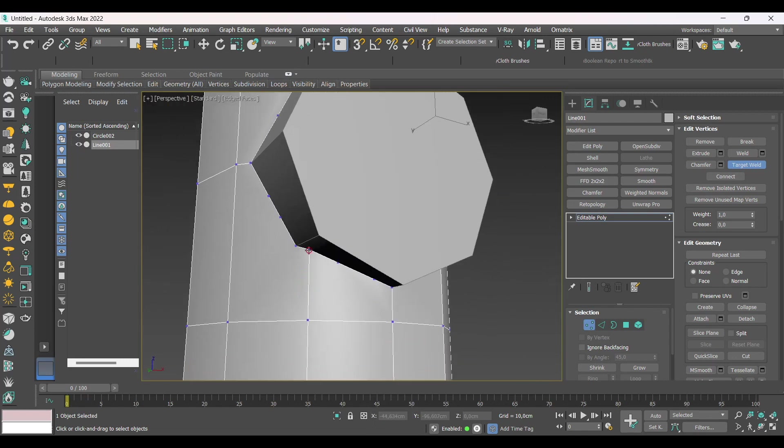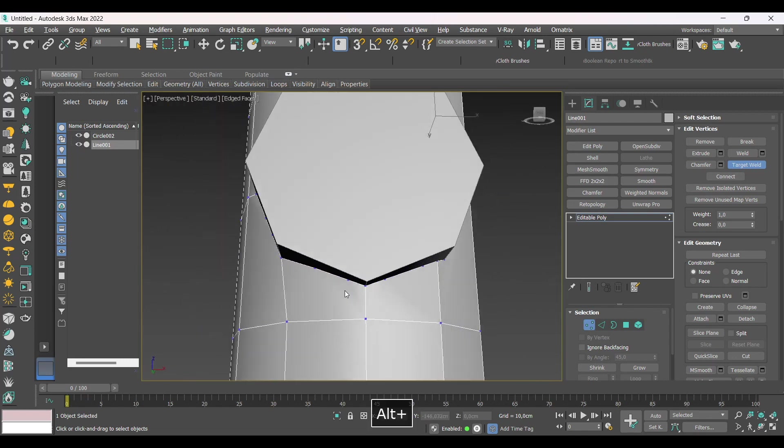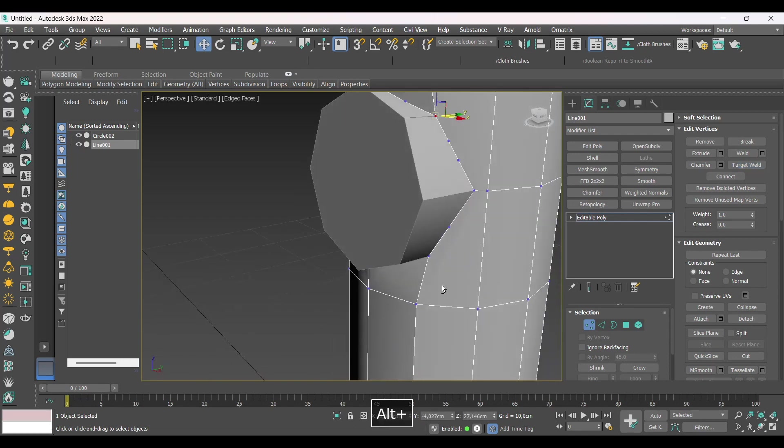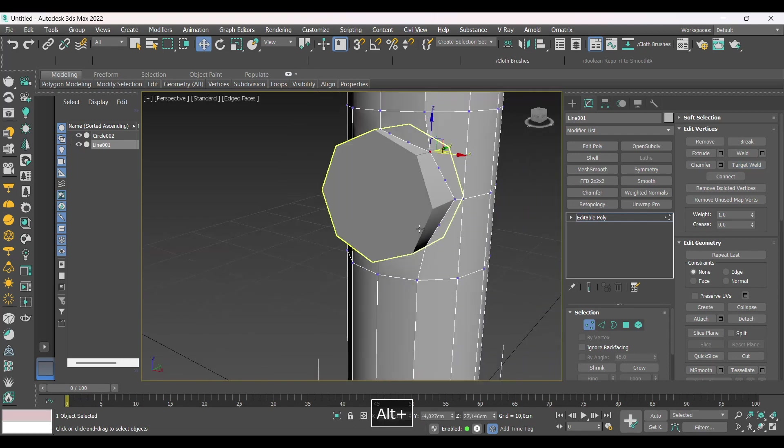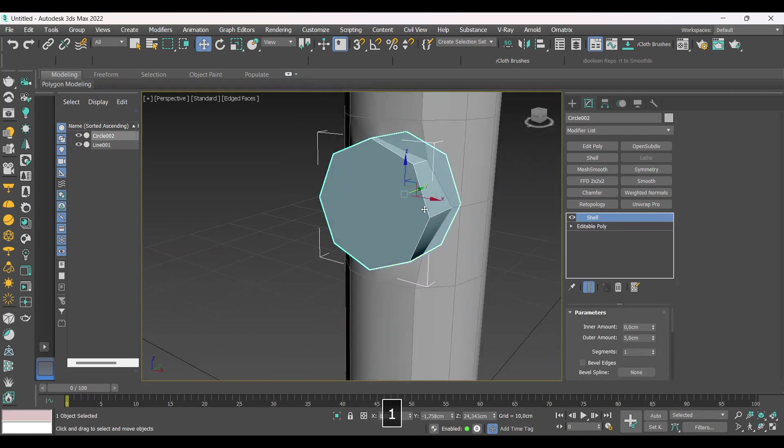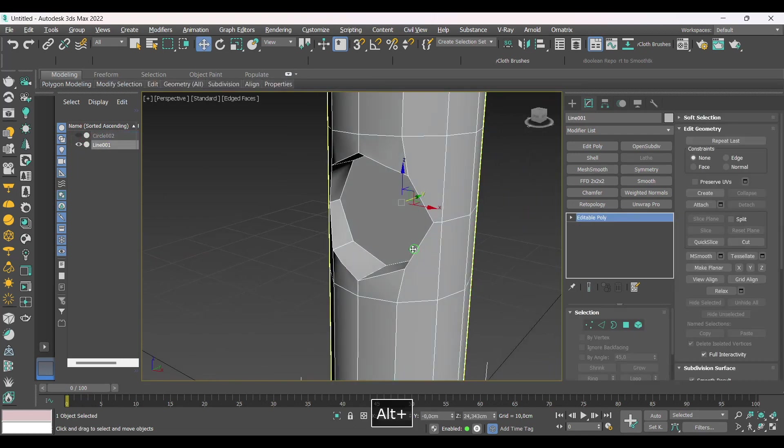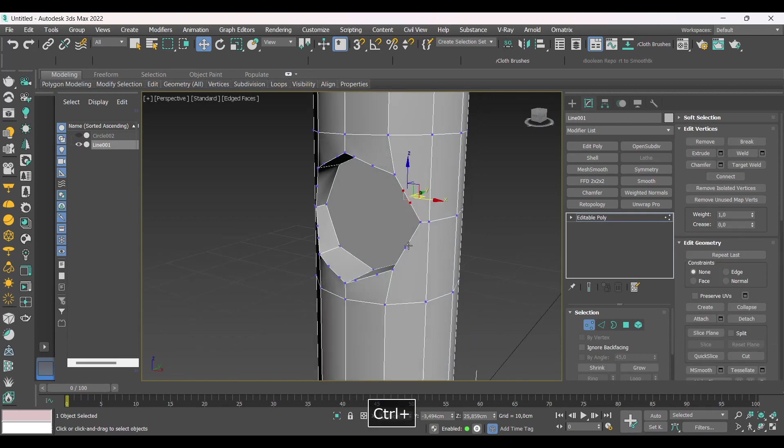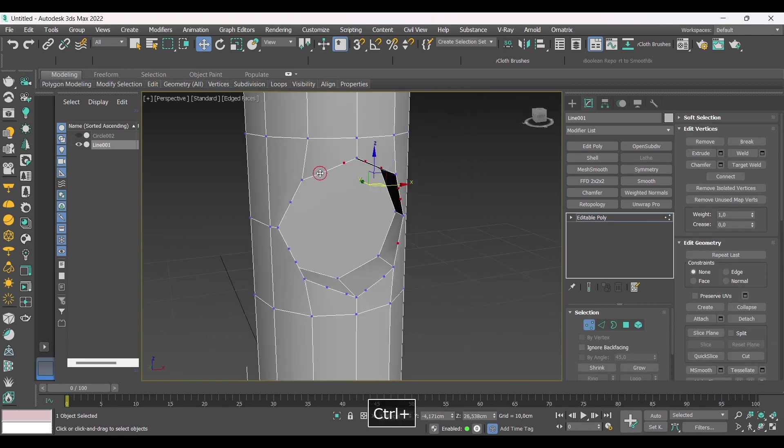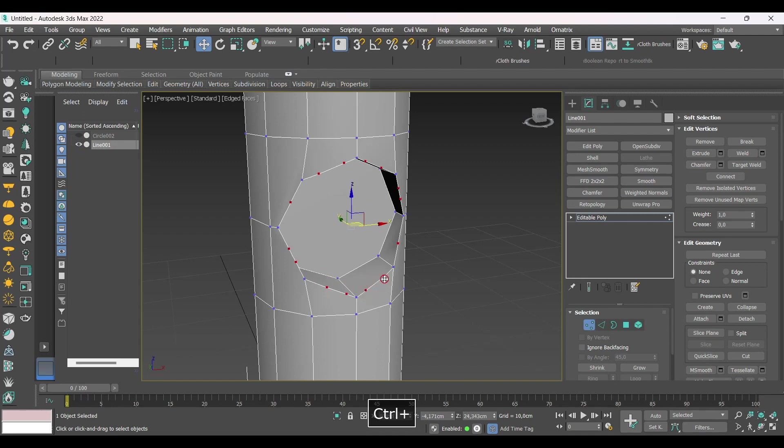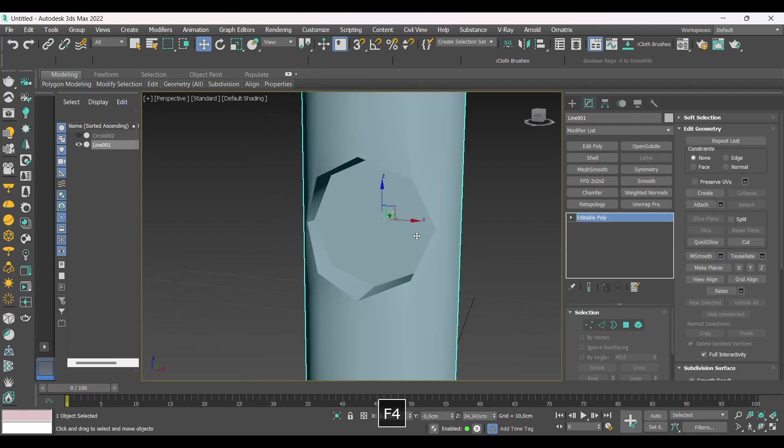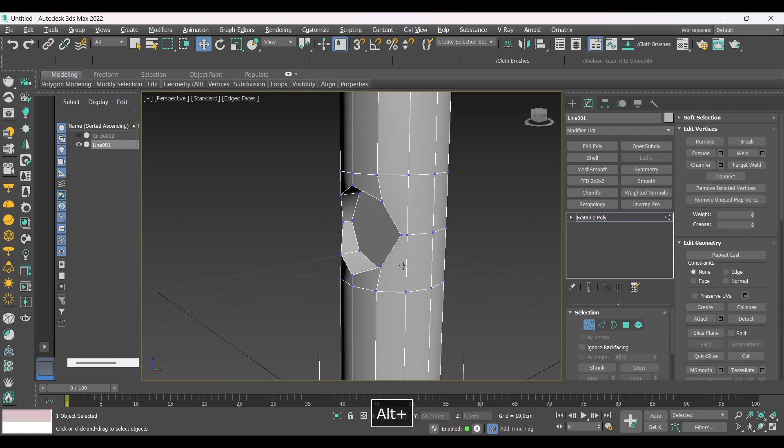Use target weld to link the vertex correctly. And remove the remaining vertex. I will adjust those vertex that are near the circle.